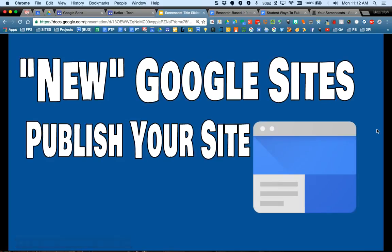Welcome to the screencast for the new Google Sites. I'm going to show you how to publish your site and also get that link out to others.